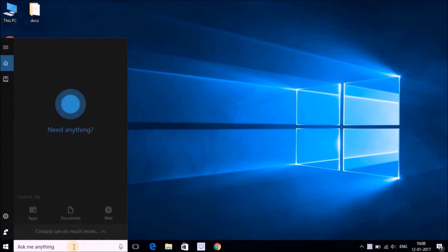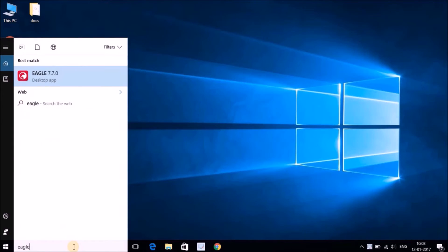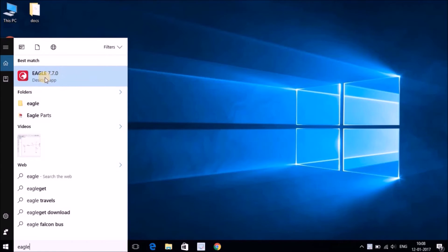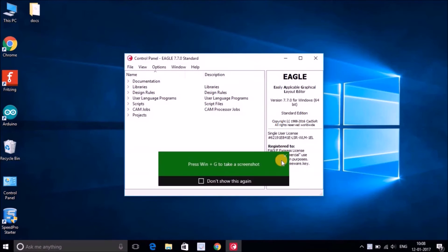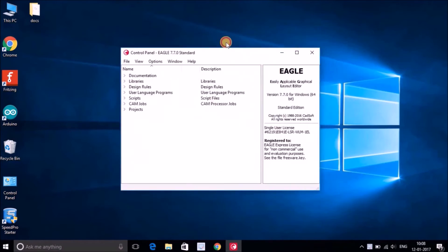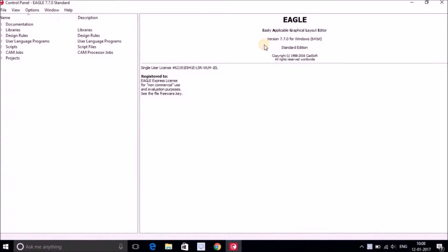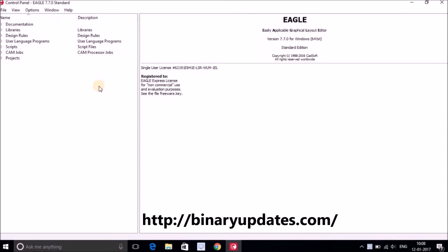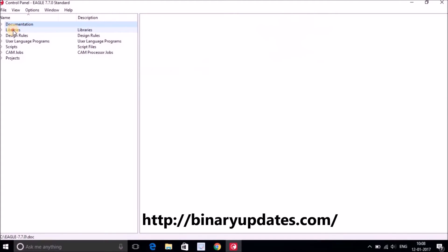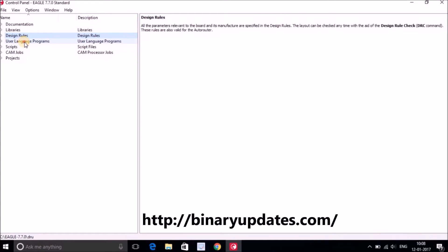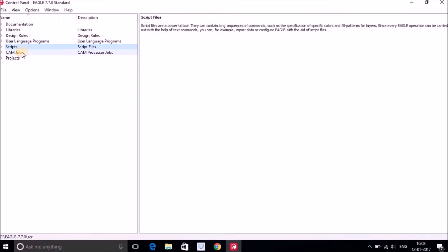Let's verify we really have Eagle installed. Search for Eagle and you will see the Eagle 7.7 desktop app. Click on it and the Eagle program opens — it comes up in a small window, but we can maximize it. This is what the Eagle workspace looks like. There are a lot of things to focus on: documentation, libraries, design rules, user language programs (ULP), scripts, CAM jobs, and projects.